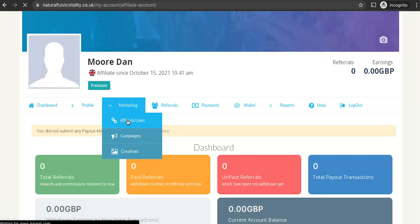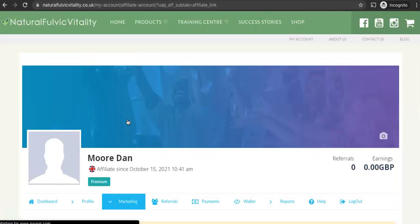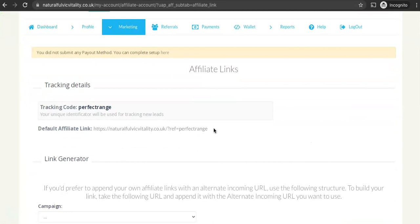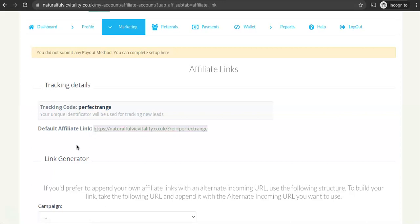If you go in there you'll be able to view and use your affiliate link. So here's your affiliate link here, this long link here. This is the link you'll be using to refer people to the website.